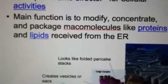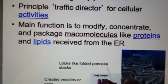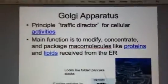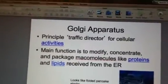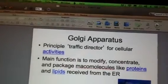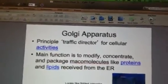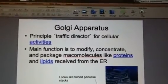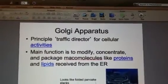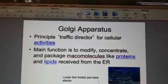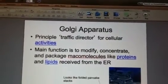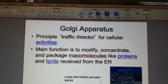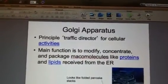Basically, the Golgi complex gathers simple molecules and combines them to make more complex molecules. It takes these big molecules and packages them up in vesicles, then either stores them for later use or sends them out into the cell. This organelle is also involved in building lysosomes — it has a role with lipids in the formation of lysosomes, which we'll be talking about shortly.